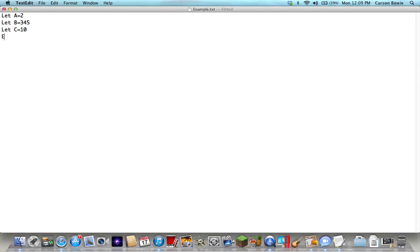Then we need to do another variable. Let's use d. It doesn't matter what you use. d equals your variables, and then you gotta do Shift+8 to get that little sign right there. That means multiplication.